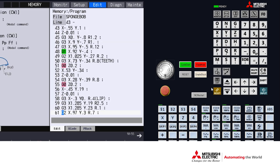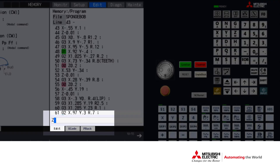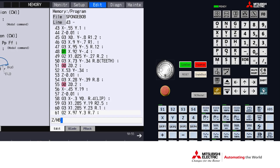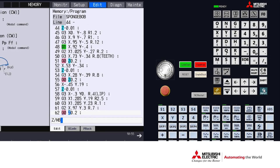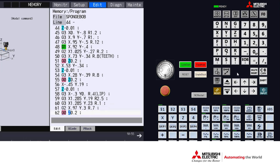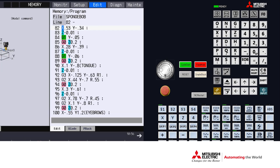Next, we'll take a look at the color blue by doing a string search: character, forward slash, the letter M, and B. You'll see that all of the characters are now highlighted in the blue color.